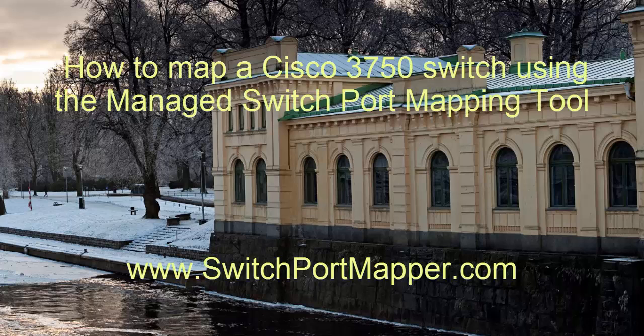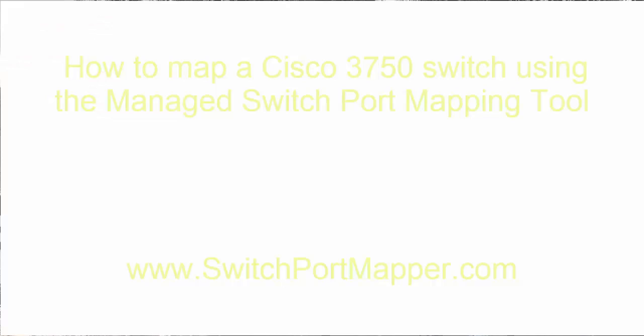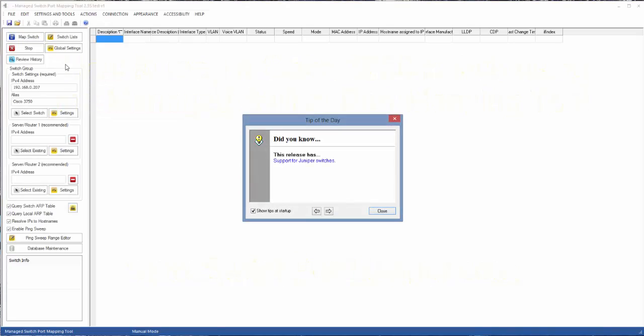In this video, we're going to map a Cisco 3750 switch and demonstrate how that is done.